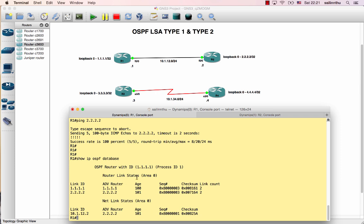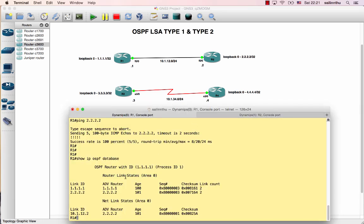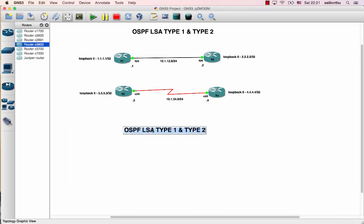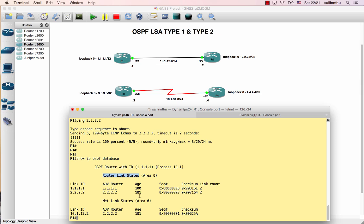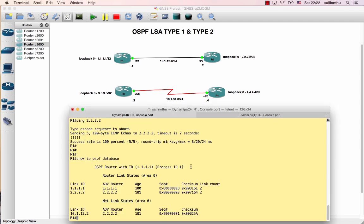Use show ip ospf database. The LSA type 1 is the router link states. Let's look at the link state database - LSA type 1 and LSA type 2. LSA type 1 is generated by each router to describe its own topology.